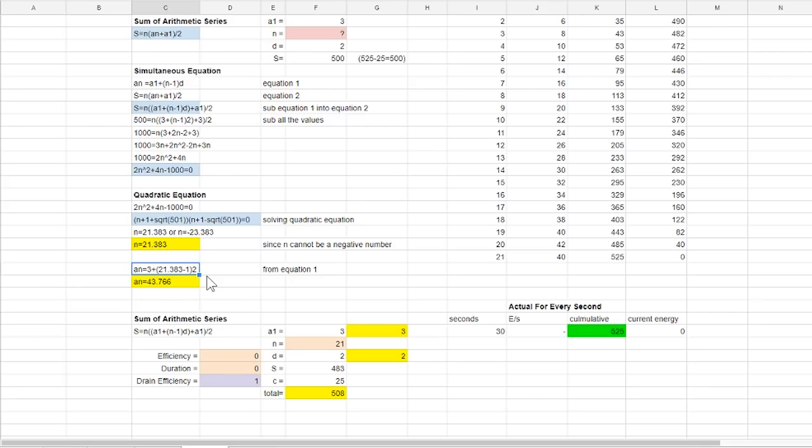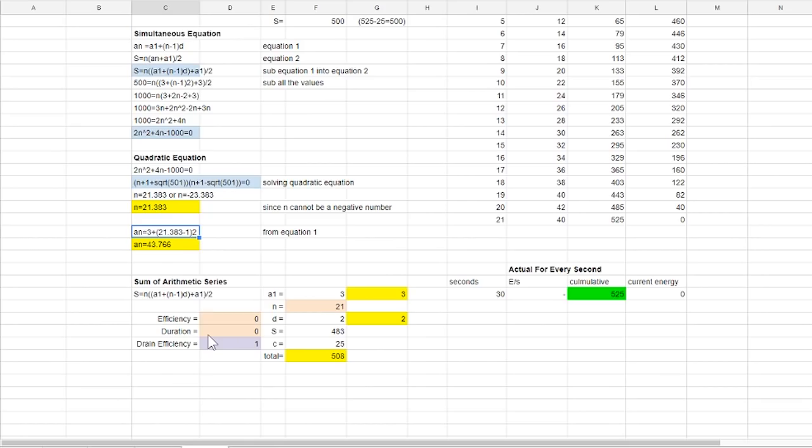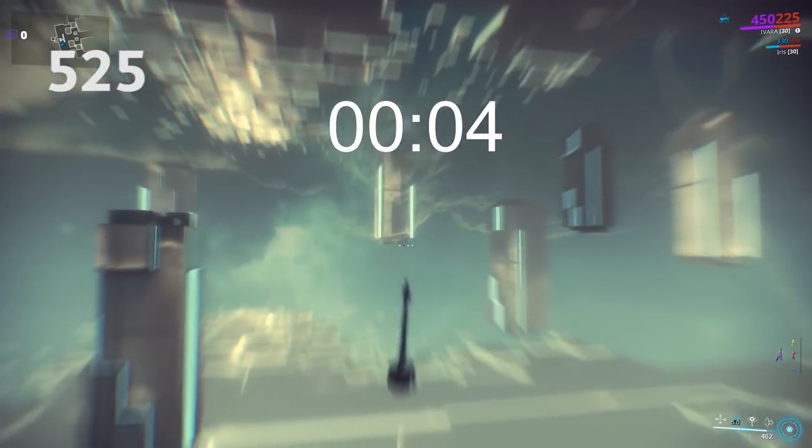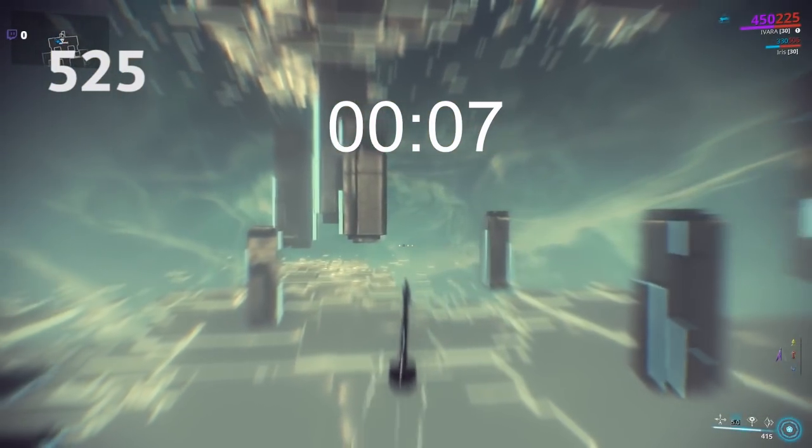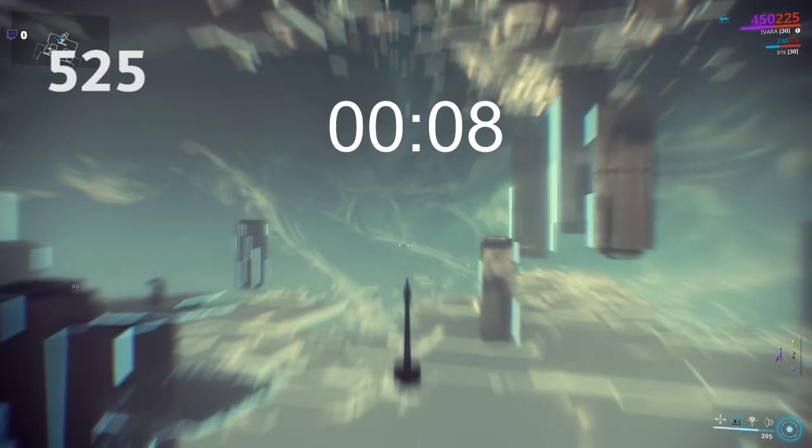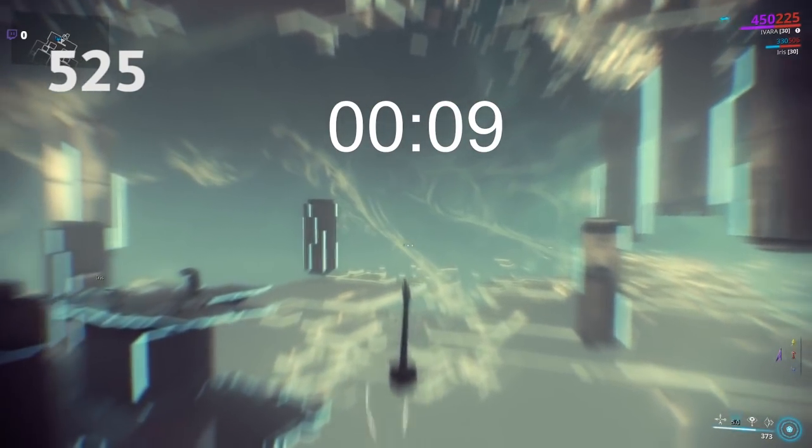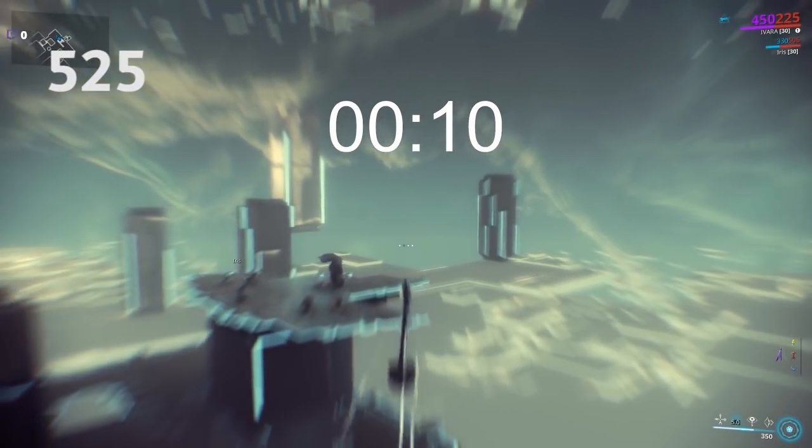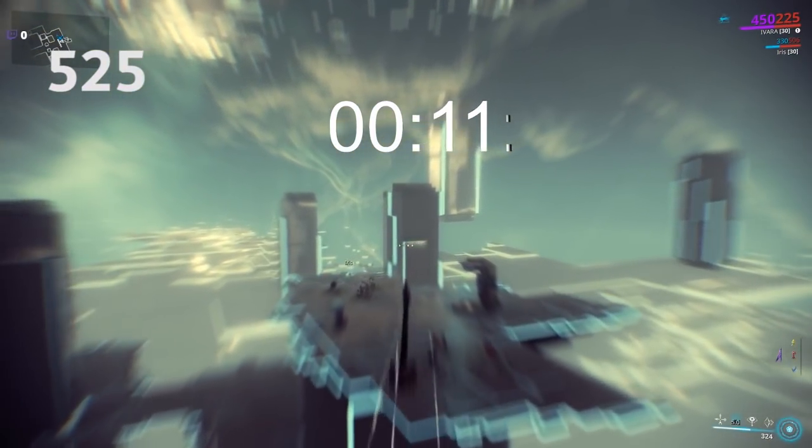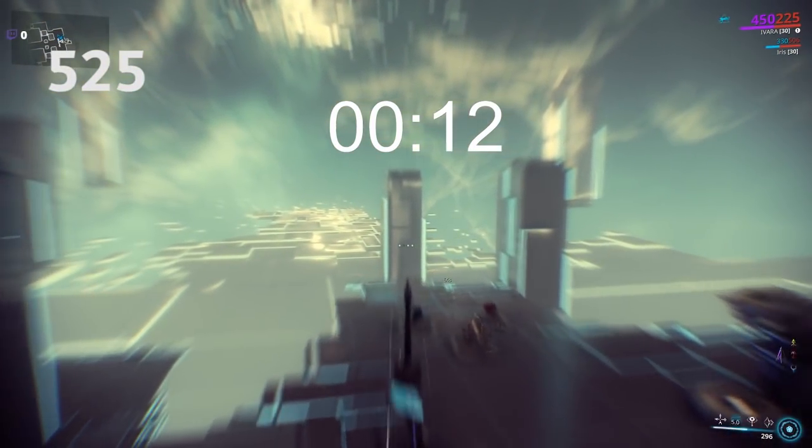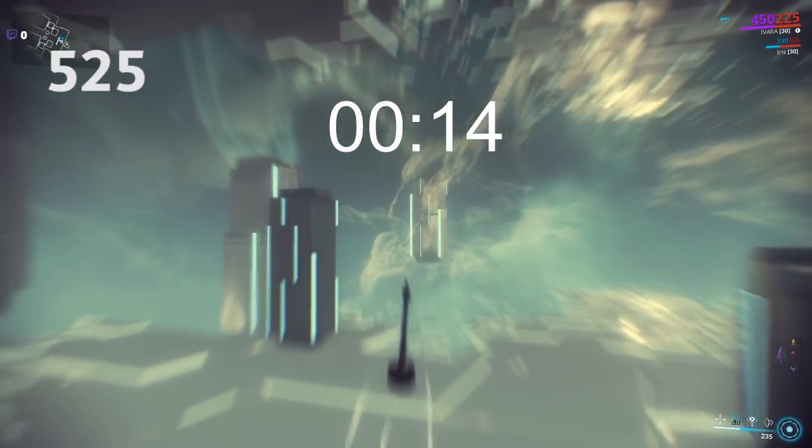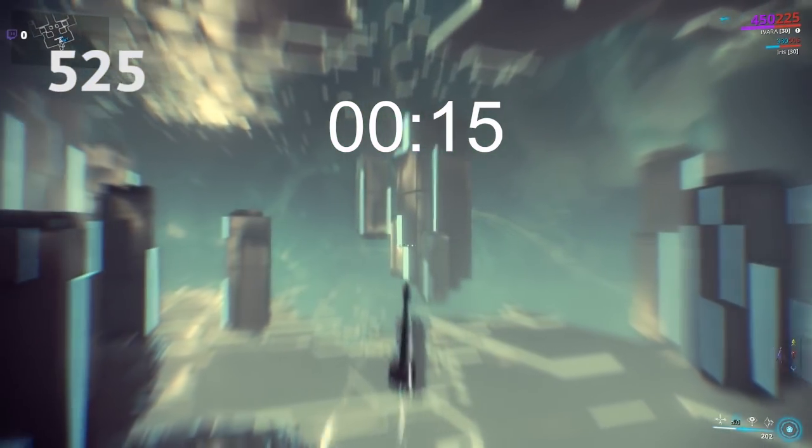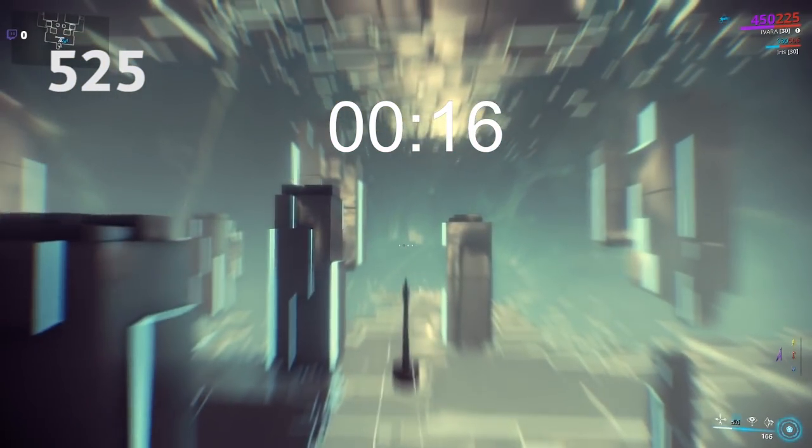Now with the value of n we could find s which is the total energy use and by checking the time taken for Ivara to completely exhaust her energy we can find out if arithmetic progression works here or not. From the test and calculation it did because they both showed that it could last for about 21 seconds without mods.